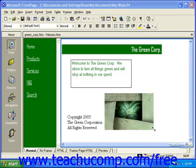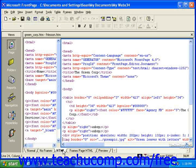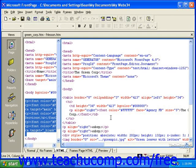You can view your webpage in the HTML view to see the actual HTML code. This is an excellent way to begin learning the HTML language.